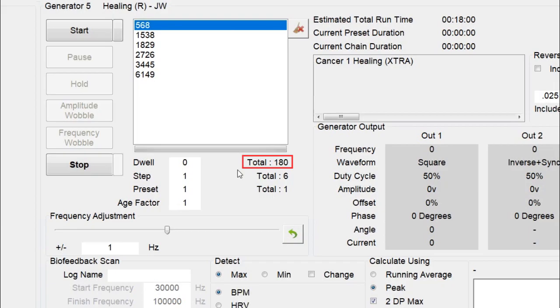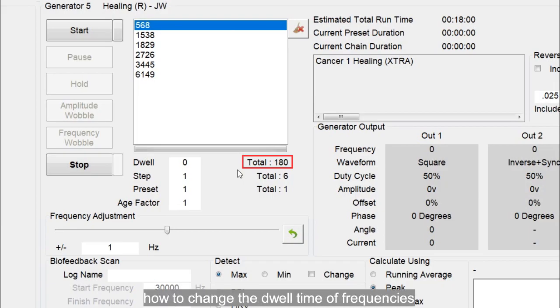Hello everyone. In this video, I will show you how to change the dwell time of frequencies.